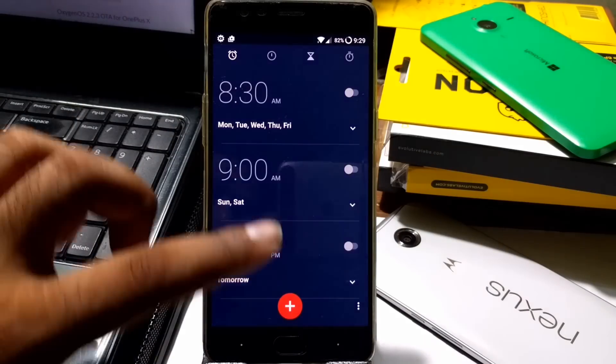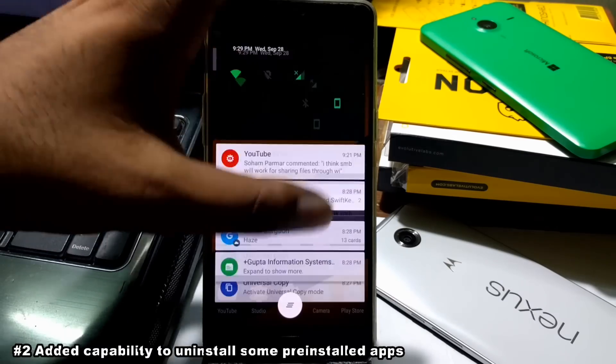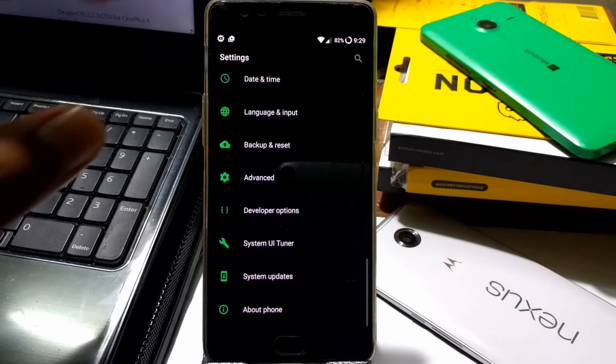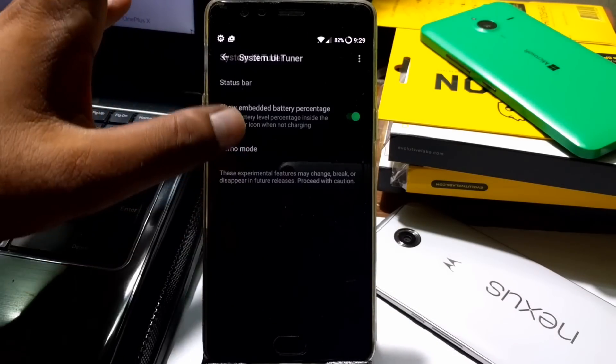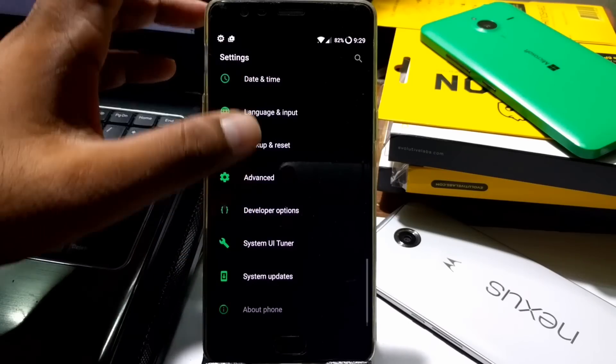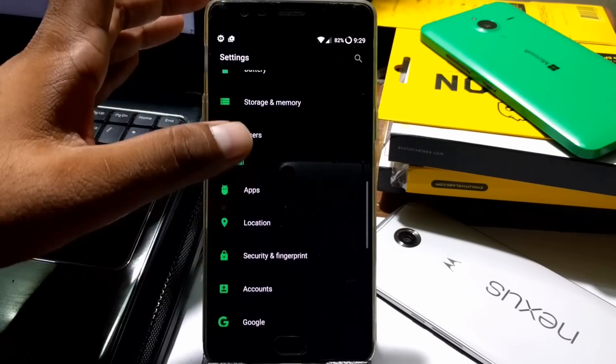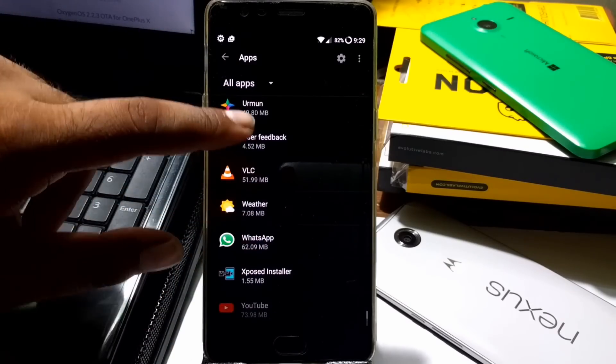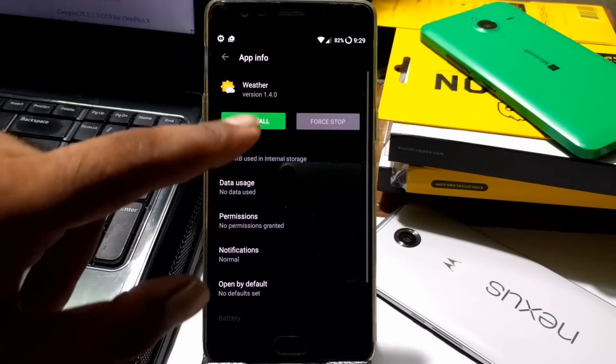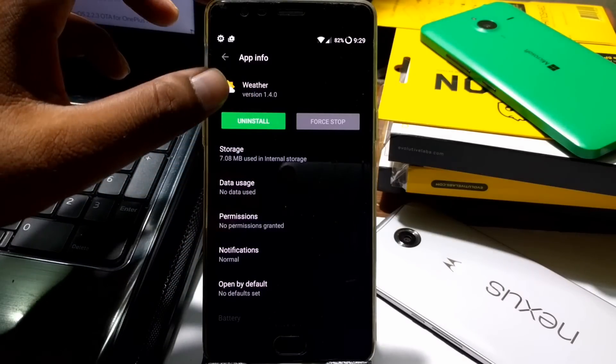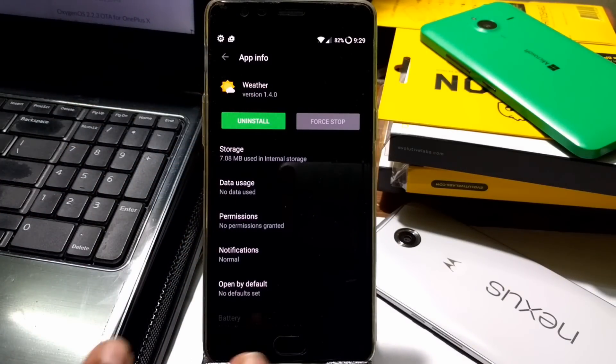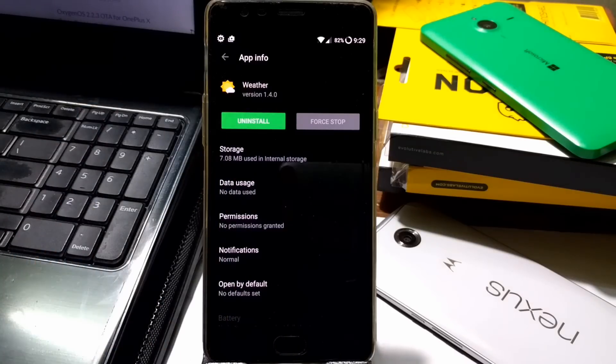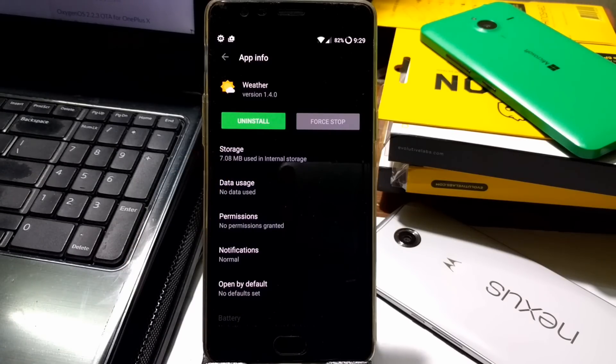You can now uninstall some applications you really don't want. For example, there's a weather application - if you don't want to use the weather application that comes with the phone and you're relying on some other application, you can uninstall it. Taking an example, if we go inside this weather, you can see you get this uninstall button. If you click on uninstall, it will simply remove the application. This was not possible in previous builds because these things came as few errors. Now you can uninstall apps like weather, file manager, recorder, music player - these kinds of things.